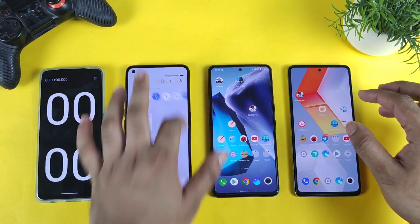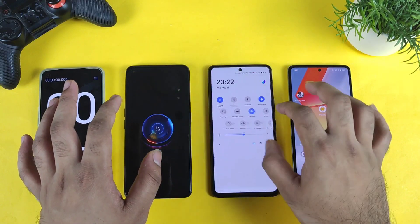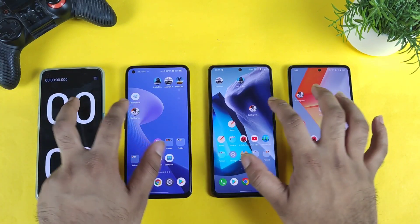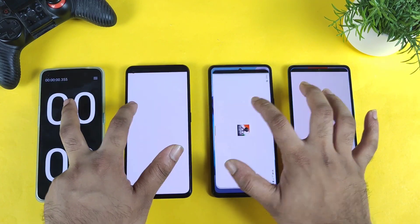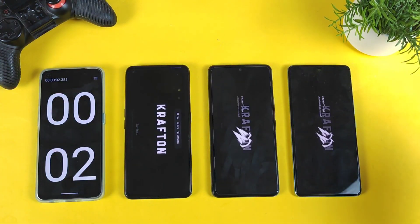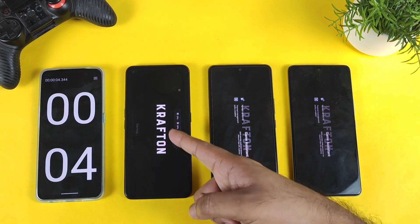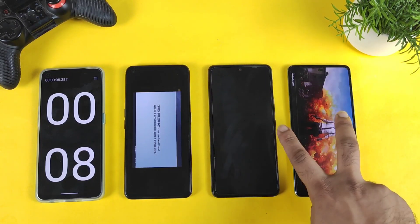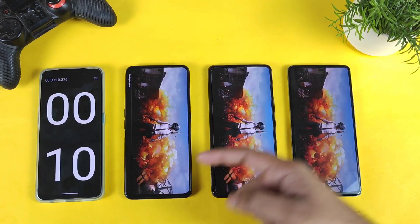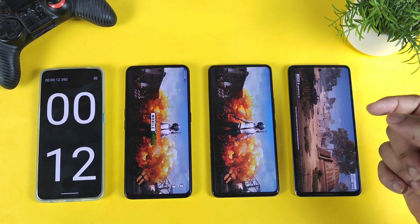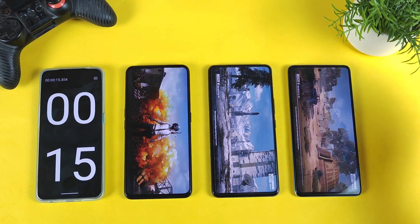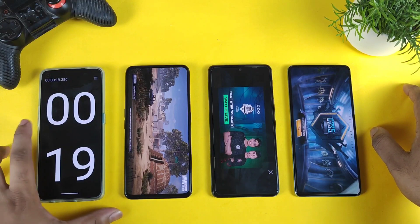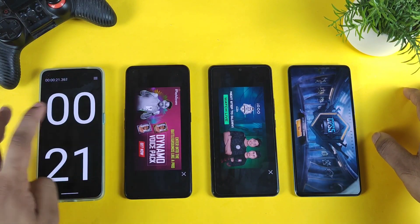Now I'll try to do the speed test using GT mode and Monster mode. Let's enable Monster mode — there's a Monster mode here as well. Let's start the test again — one, two, and three. Let's see if using Monster mode and GT mode can improve any speeds in the GT Neo 2. No, it didn't improve — the iQOO phones are still slightly faster than the Realme GT Neo 2. So in this comparison, iQOO 9 SE is first, iQOO 7 is second, and Realme GT Neo 2 is third.